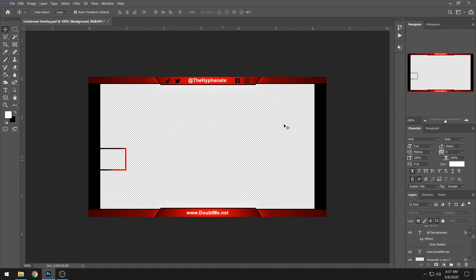Let's assume you already have your scenes and your display set up how you want. Now I'm going to show you how to add in the overlay. Let me quickly show you in Photoshop — this is the overlay I made exactly how I wanted, created from scratch in my favorite color red. I put my username on top, got the social media icons spaced out, and at the bottom I put my website, plus a spot for my webcam feed.